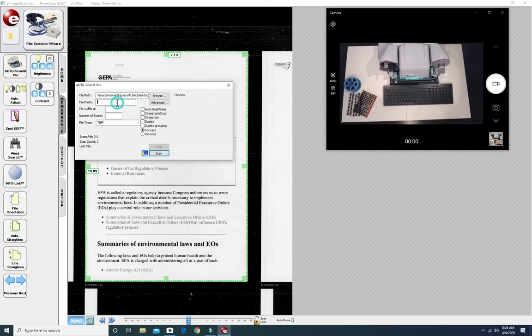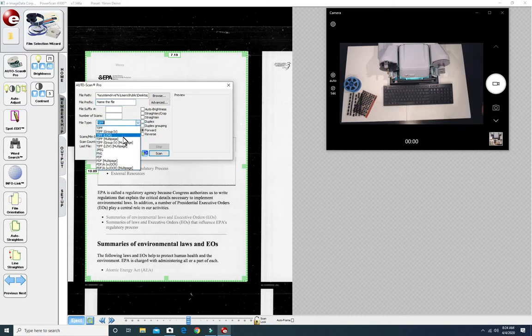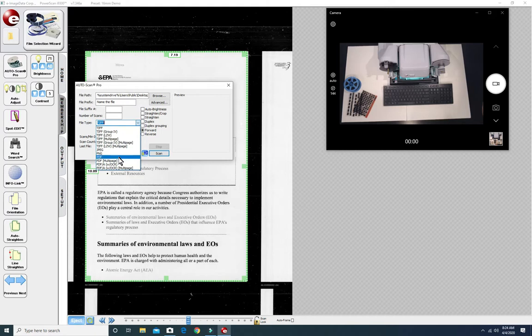Next we click on Auto ScanPro where we can name the file we're about to create. And then choose the digital format you prefer. TIFF file, PDF, PDF multi-page, PDF with OCR. There are a lot of choices.